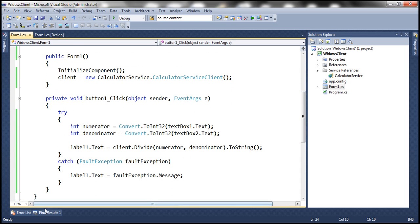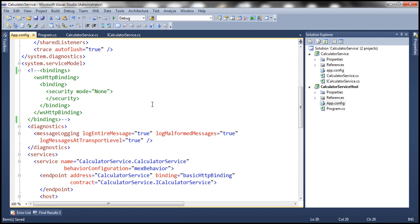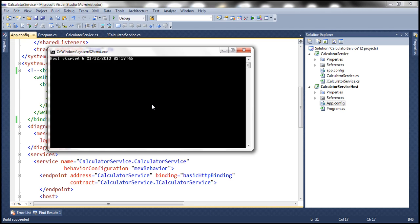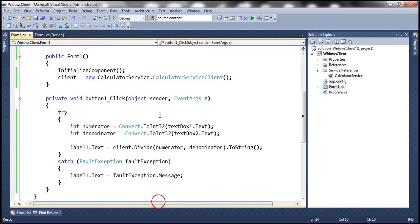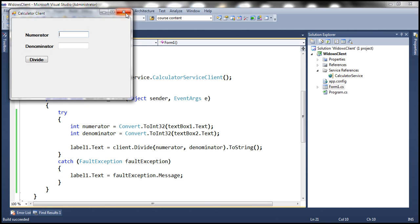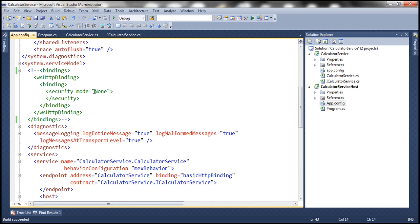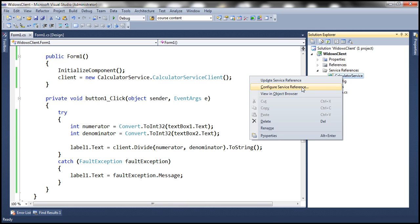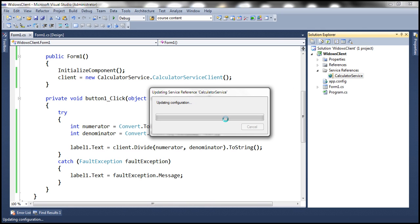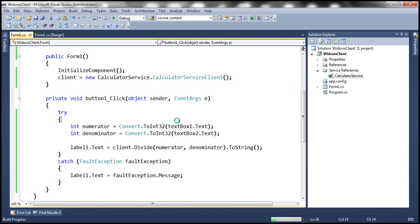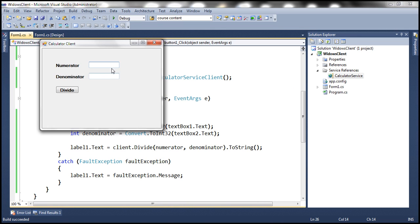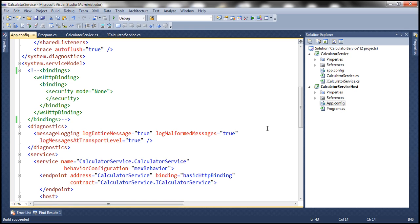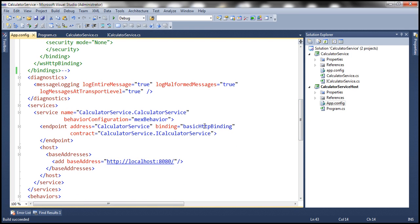At this point, let's go ahead and run our calculator service, and then let's run this Windows client. Before we do that, since we have changed the configuration within our calculator service, let's update the service reference. Now let's run the client. Keep in mind, for the calculator service, at the moment we're using basicHttpBinding.